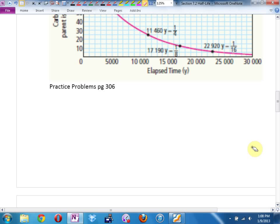We're just going to answer the questions out loud. Number one says: what's the length of one half-life of carbon-14? The answer from the graph is 5,730 years.